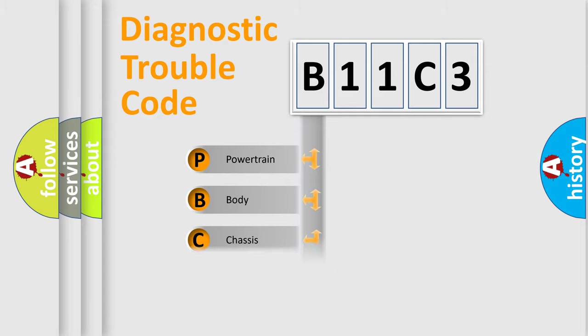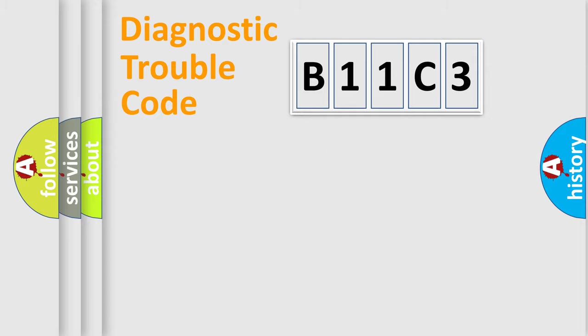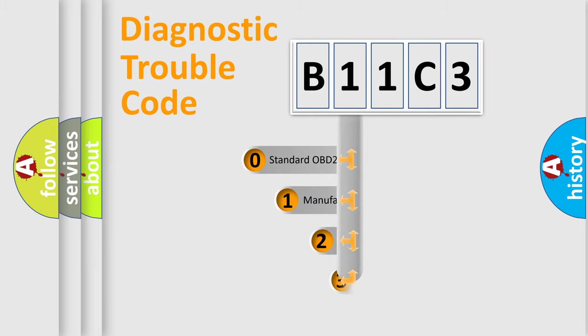Powertrain, body, chassis, network. This distribution is defined in the first character code.